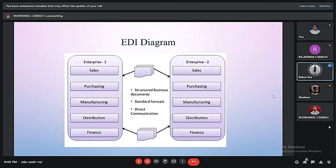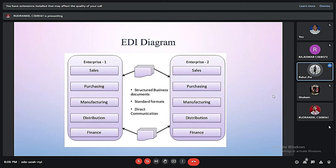Now I will explain a short idea about the EDI diagram. In this particular diagram, there is Enterprise 1 and Enterprise 2, showing the actual correlation between them. There will be sales, purchasing, manufacturing, distribution, as well as finance. The key points here are: this is a structured business document, using a standard format, and there will be direct communication.